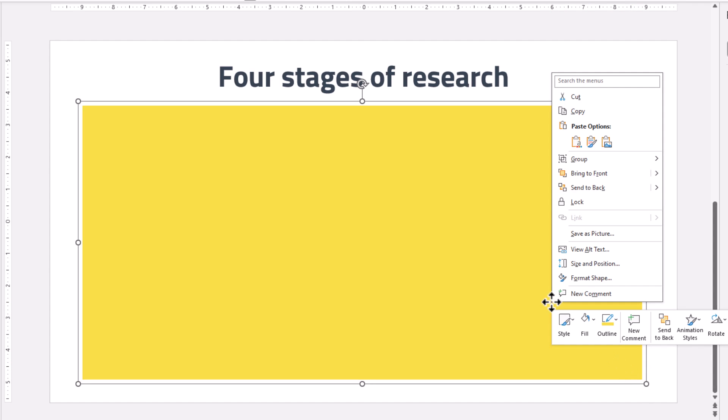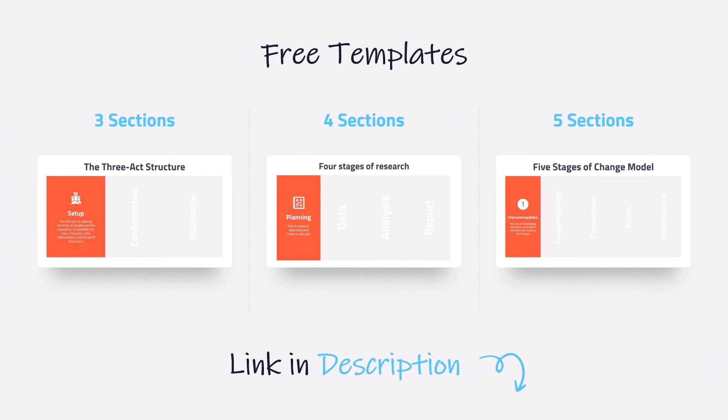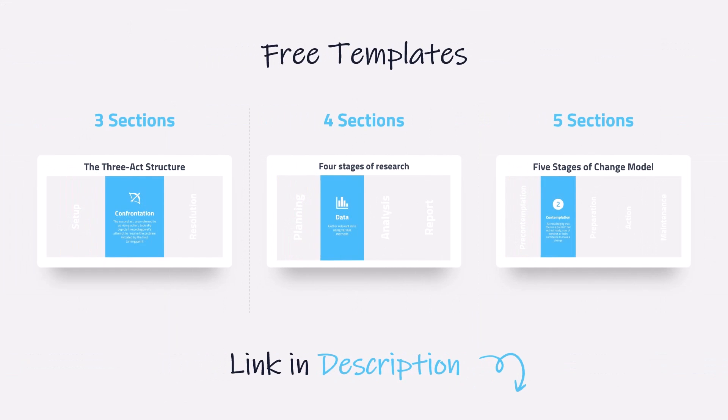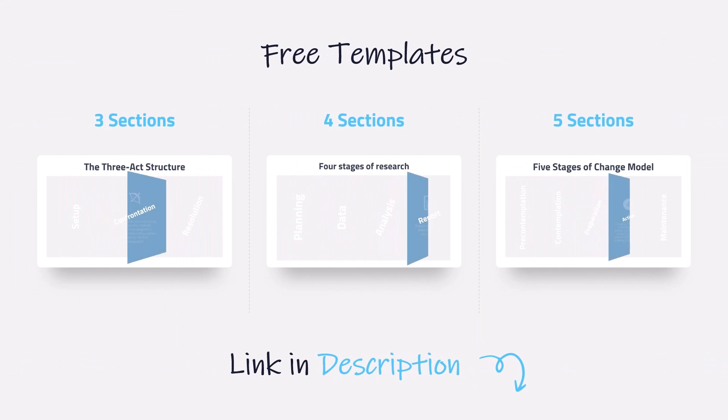Ungroup it and you are done. Feel free to use this trick and create as many sections as you'd like. But if you love shortcuts, you can download free templates for three, four, and five sections from my blog. Check the link in the description.